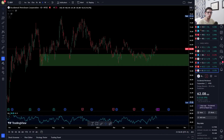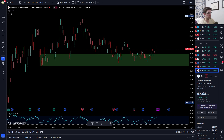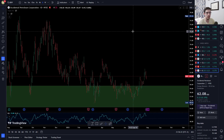Welcome into another options theory video. In this video I'm going to cover rolling options — what it is, when you do it, why you do it, and how it works. I'm going to use the chart of Occidental Petroleum here on the screen, a daily chart, to run through a case study of rolling an option.